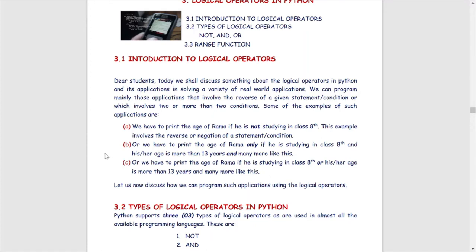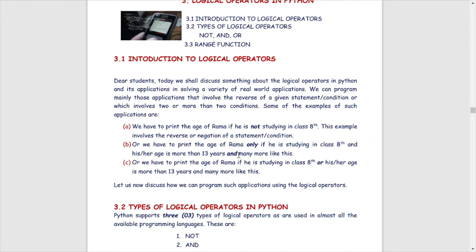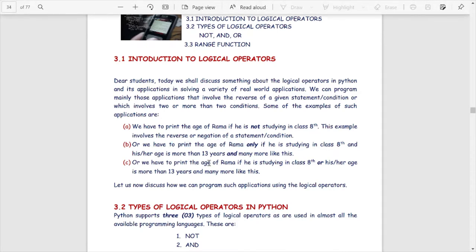In example B, we have to print the age of Rama only if he is studying in class 8th and his or her age is more than 13 years. So here we are using the word 'and'. And means we are using two or more conditions which are all to be true at the same time. We will print the age of Rama only if he is studying in class 8th as well as his or her age is more than 13 years.